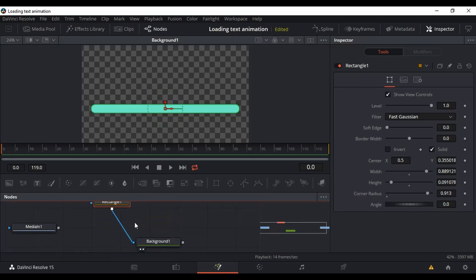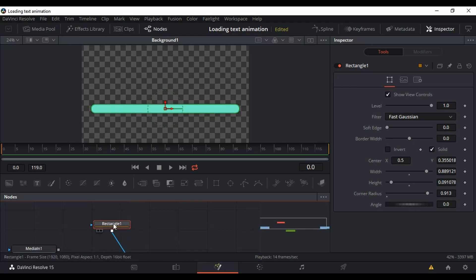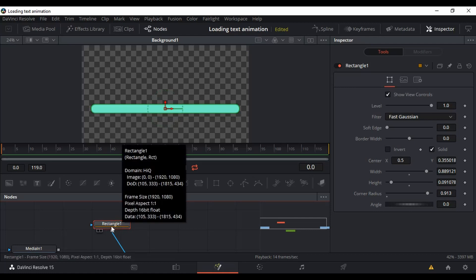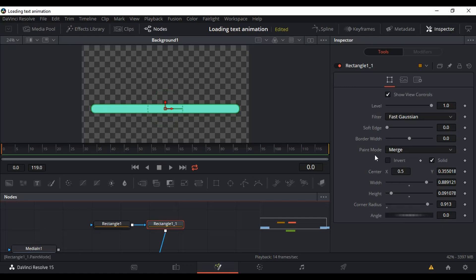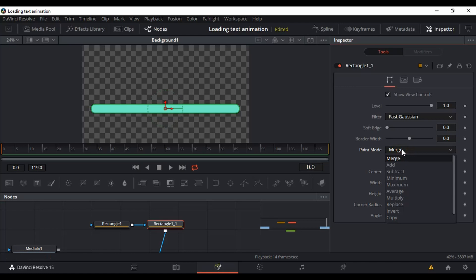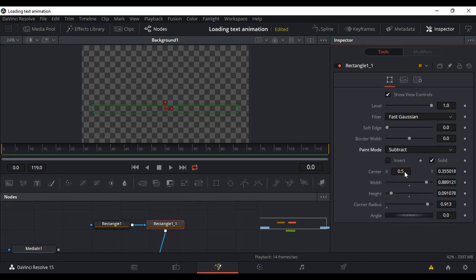The idea here is simple — we just want to apply a mask and do the animation. With the Rectangle node selected, hit Ctrl+C to copy it, then Ctrl+V or Command+V to paste. Now we have two rectangles — one on top of the other. Go to the Inspector, change the Paint Mode from Merge to Subtract, then go to Center and slowly drag it to the right. Now you can see one rectangle under the other.